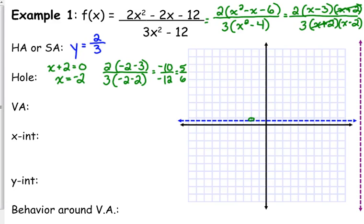I cannot stress this enough: you have to find the y-value of the hole. I have seen so many times people graph the hole just on the x-axis — that's not where it goes. It has a specific y-value.